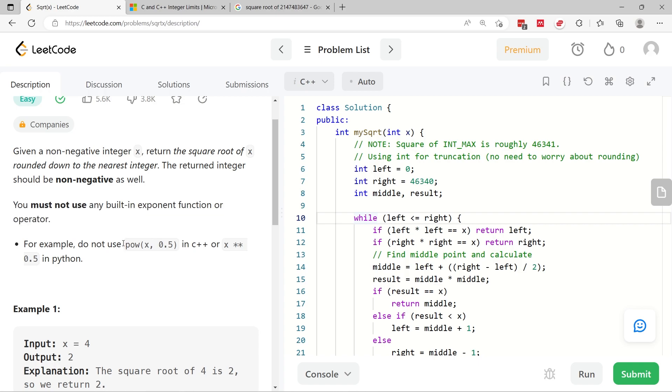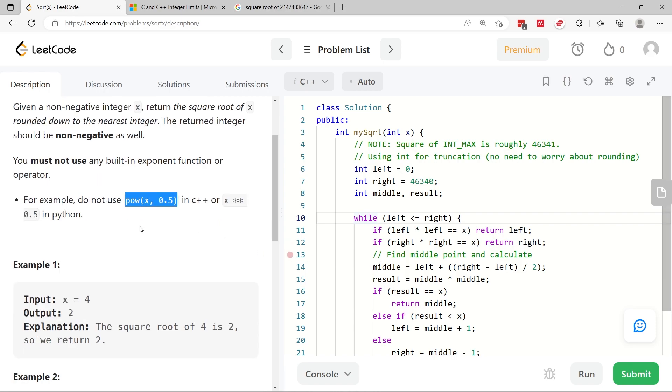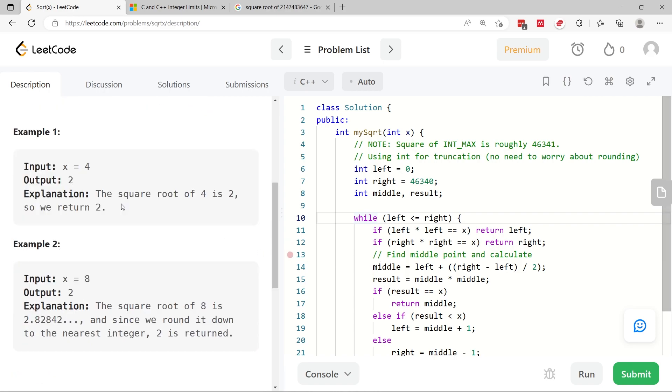Here we are using C++. I'm not allowed to use the power function, which is the exponent function. I can't use the square root function, which is available in the C++ math library.